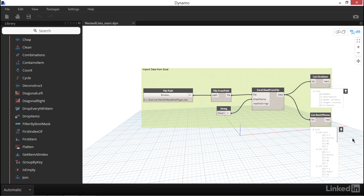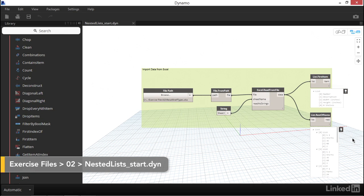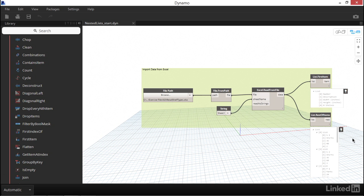In another video, we imported data from an Excel spreadsheet which came into Dynamo as a nested list. Now that we have a better understanding of how nested lists are constructed, let's dig into a few of the nodes that will help us manage the information that's structured this way.